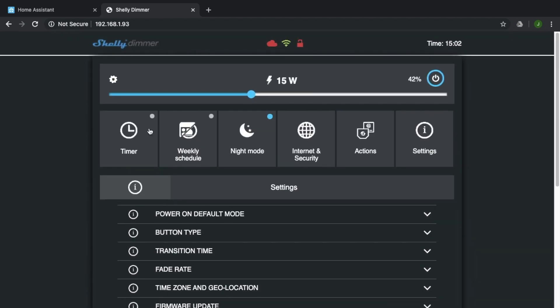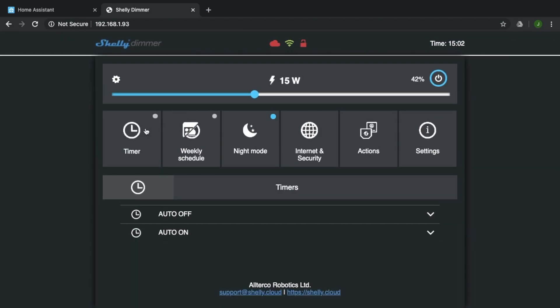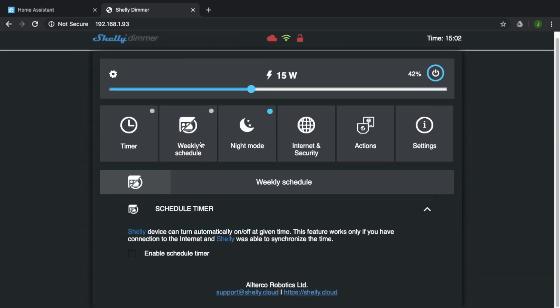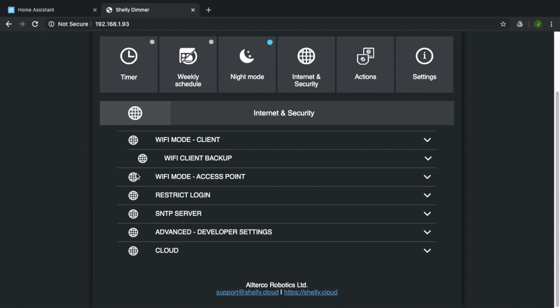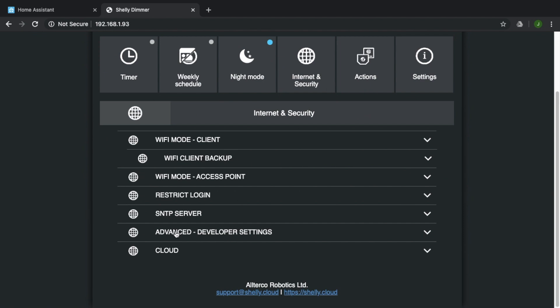So we'll quickly go back over here. It's got all the regular stuff, the timers, auto on, auto off, the weekly schedule. It's got a night mode. So I've got this enabled. So at 10 o'clock to 7 o'clock in the morning, if you turn on the light, it'll set the light brightness to 20%. So that's a pretty cool little feature.